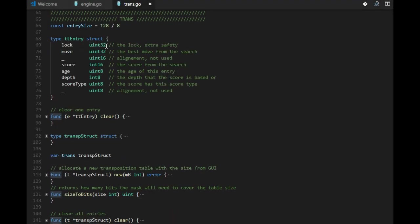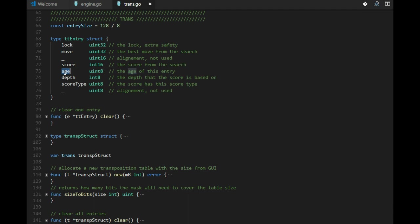So the entry consists of a lock, because we cannot use all these 64 bits. We can use 32 bits in the entry as something to compare with. We have the move.